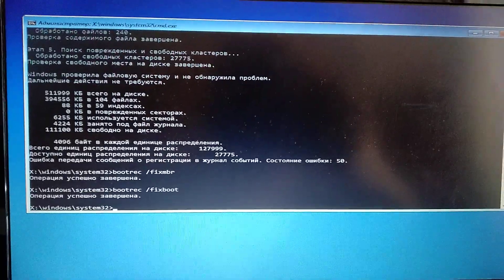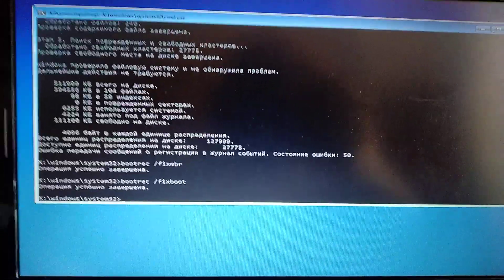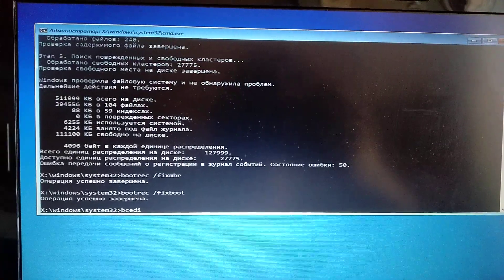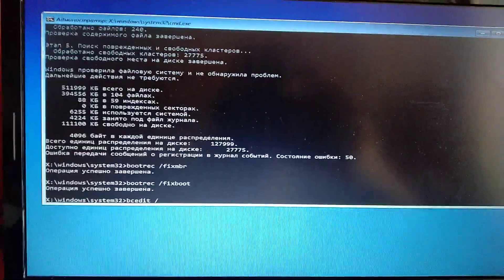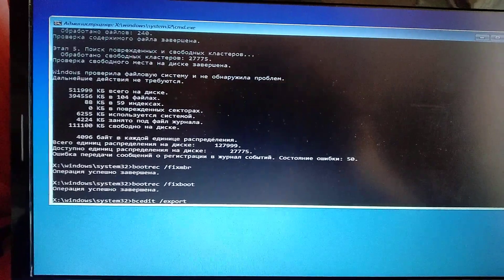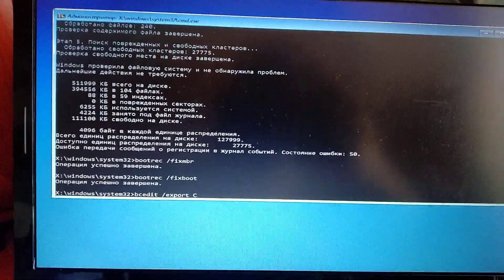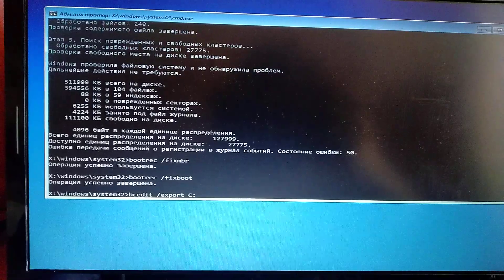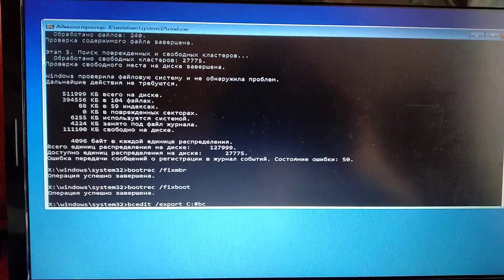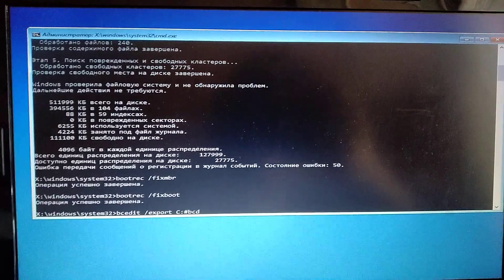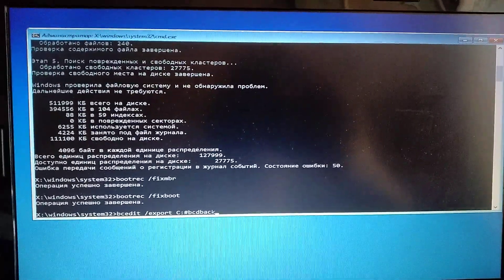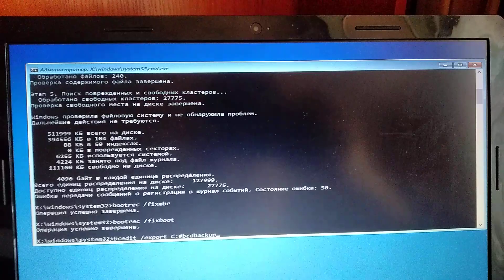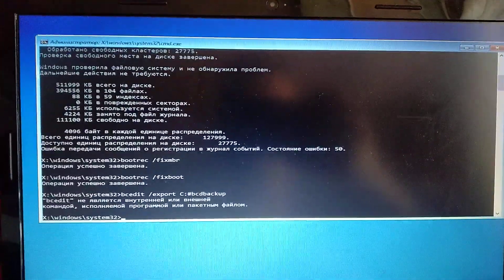And third you can try is bcdedit /export C:\bcdbackup and just click enter.